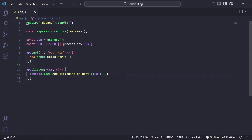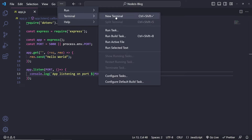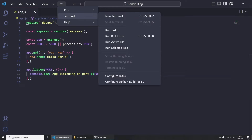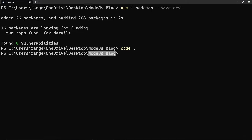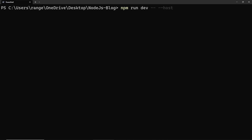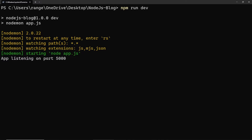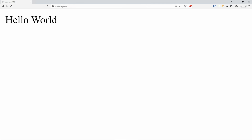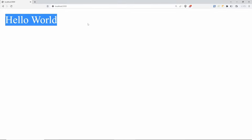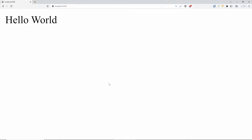There are two ways to run the application — through VS Code's terminal or through PowerShell. As long as you're inside the project folder, clear the console and do npm run dev, which runs nodemon and then app.js. Press enter, and if you get 'nodemon starting node app.js — app listening on port 5000', we're good to go. Visit localhost:5000 in the browser and you should get 'Hello World', which means our Express server is working.